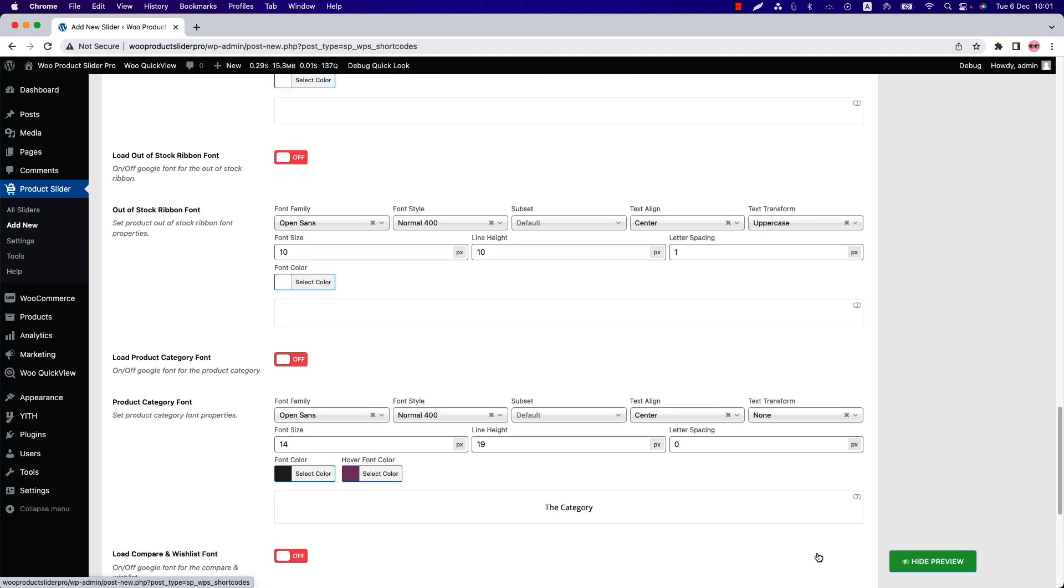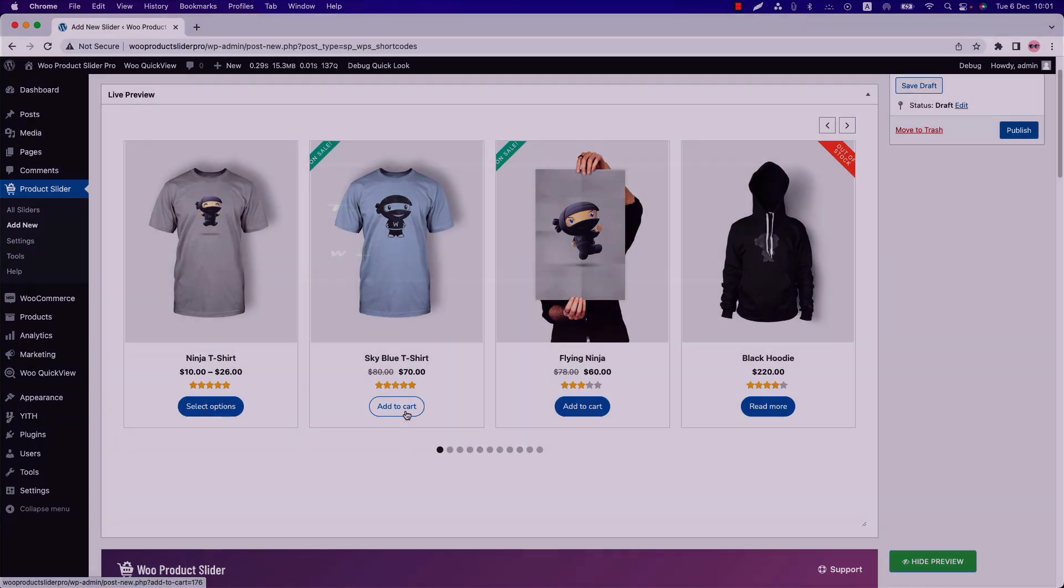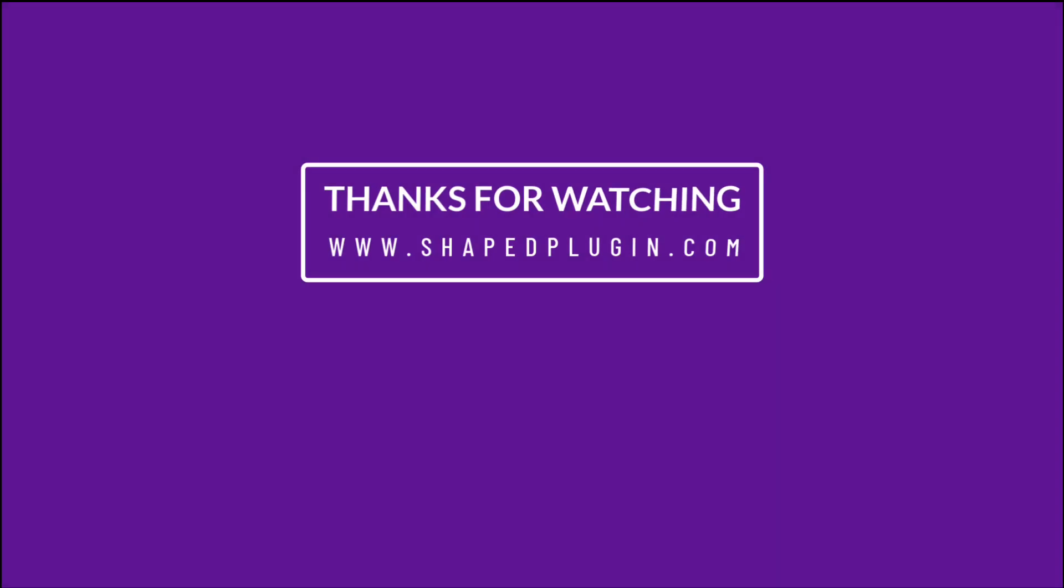Update the preview and you can see the button font family has been changed. That's all about customizing the WooCommerce add to cart button. I hope you've got a clear idea about it. In the next video, I'll come up with another attractive feature of the plugin. Until then, take care.